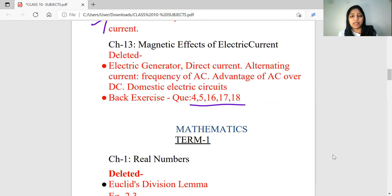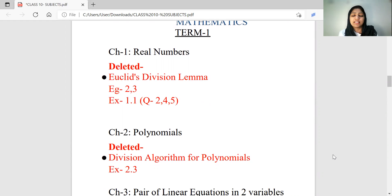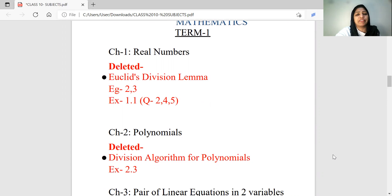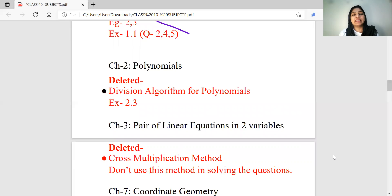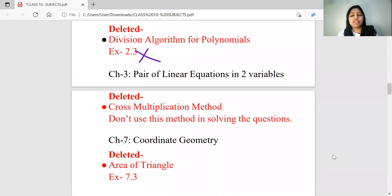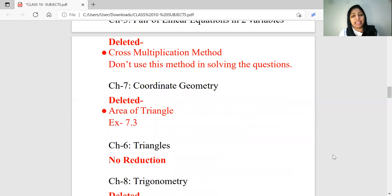Now in maths, the first chapter is Real Numbers. The Euclid's Division is deleted — Example 2, 3 and Exercise 1.1, question numbers 2, 4, 5. You can use these questions to practice. Coming to chapter number 7 — Coordinate Geometry — delete the area of triangles.